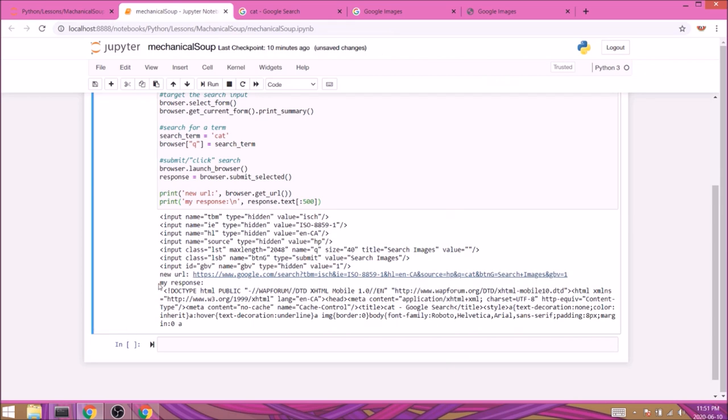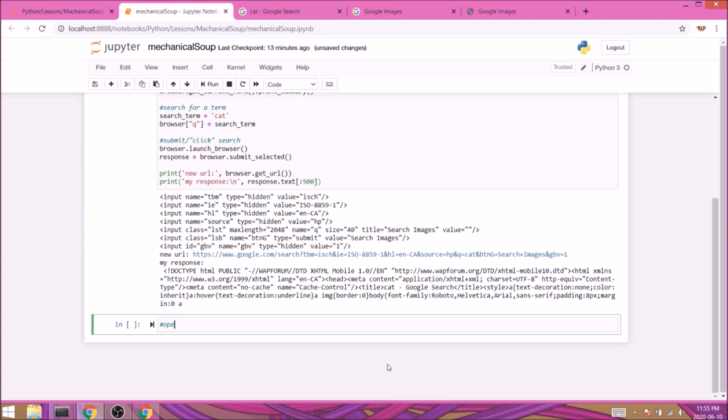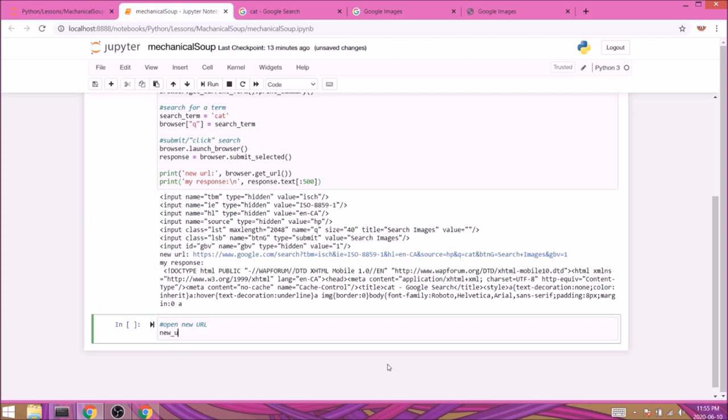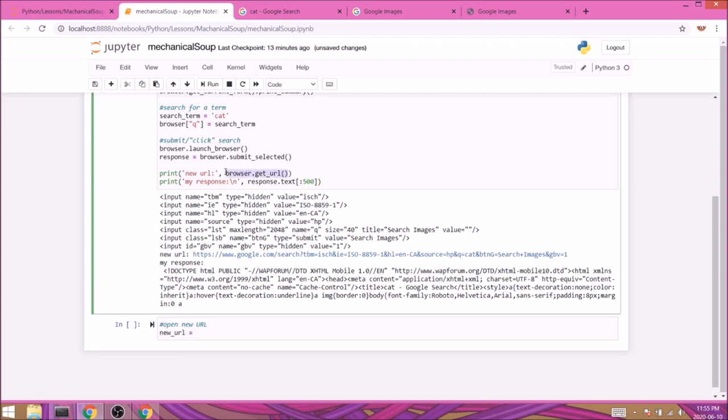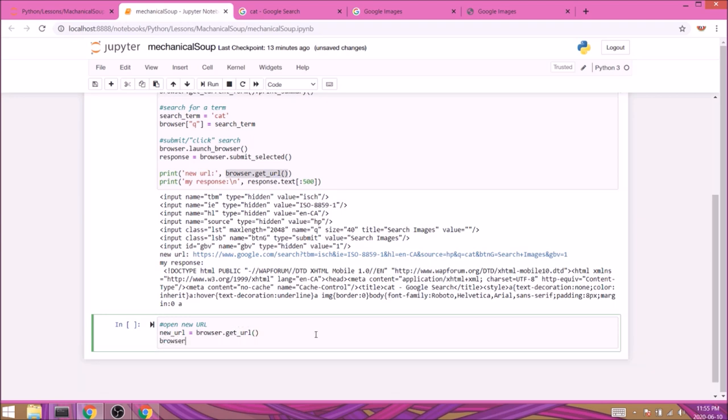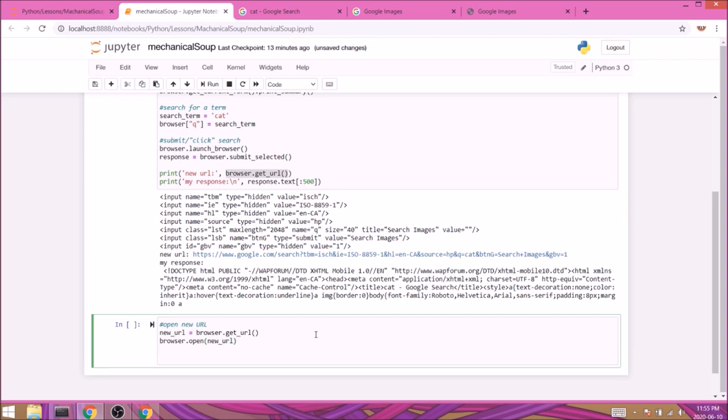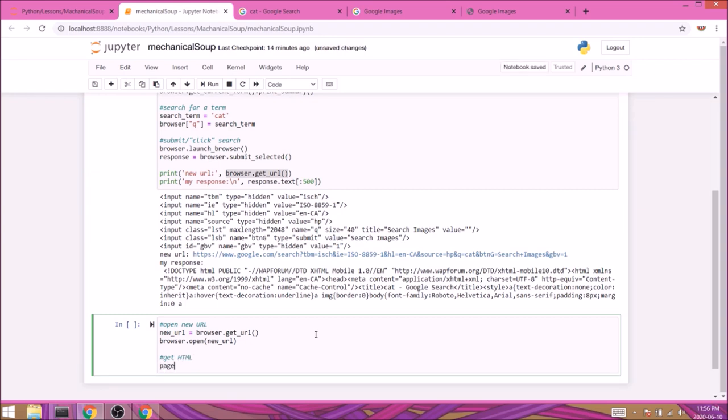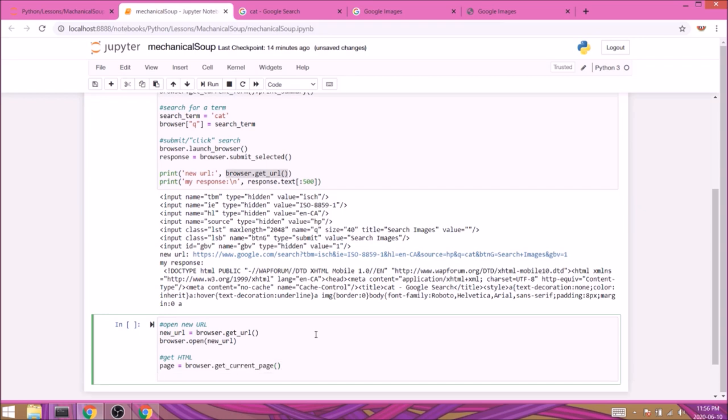First I want to store our new URL in a variable, so new_URL equals browser.get_url(). Now we can request the page with browser.open(new_URL). Similarly to what we did with the previous page, we'll get the HTML here too, but this time we'll have to create a new variable for that. So we'll call it page and it equals browser.get_current_page().